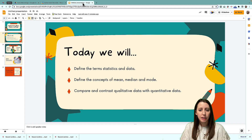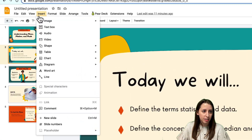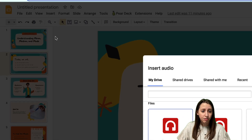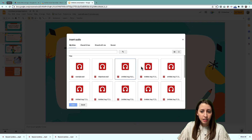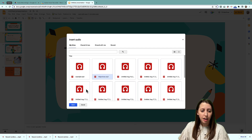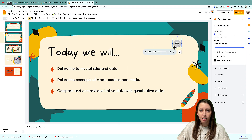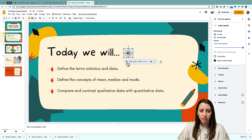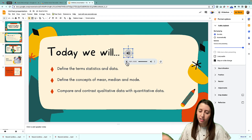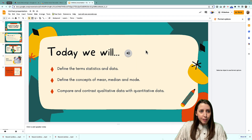Go back to your slide and go to Insert Audio. Right there, the recent recordings just popped up. I'm going to insert my Objectives recording, and you can see this little icon appears. I'm going to put it right here. You can play it — it sounds just like me. Perfect.